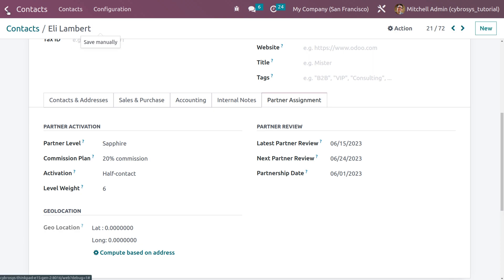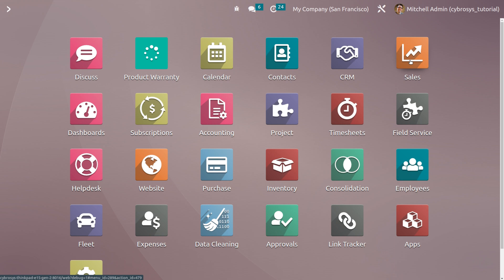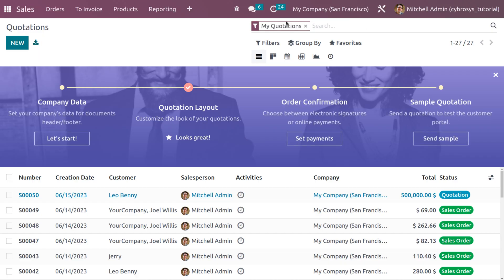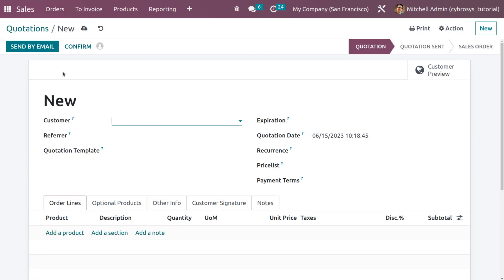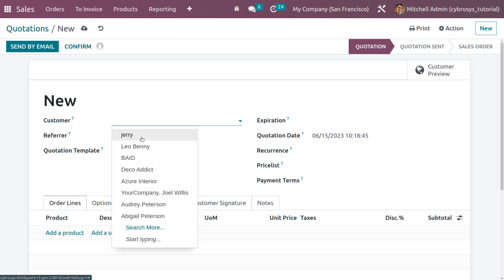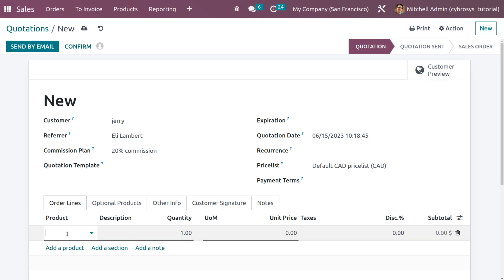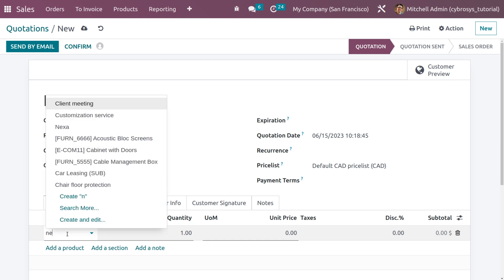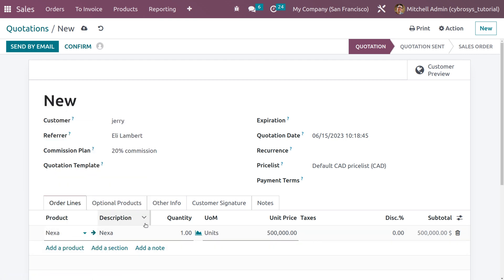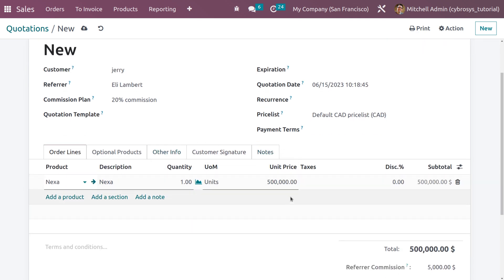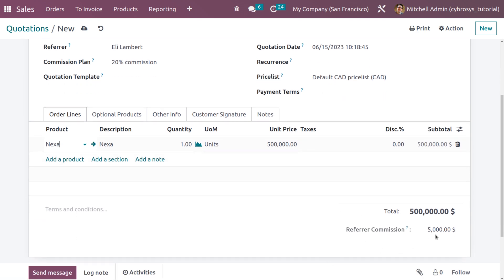Now let's save the changes and see what happens when a customer places an order with Ellie Lampard as the referrer. Go to the Sales module and create a quotation. Choose the customer and under the Referrer field, select Ellie Lampard. Once the referrer is chosen, the commission is automatically applied. Since we restricted the rule to the product 'Nexa,' select that product. For one quantity, the price is five lakh dollars.